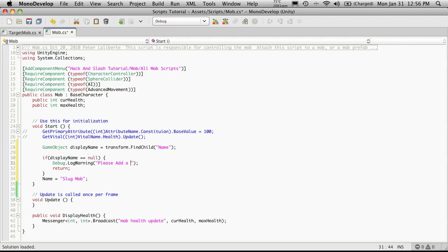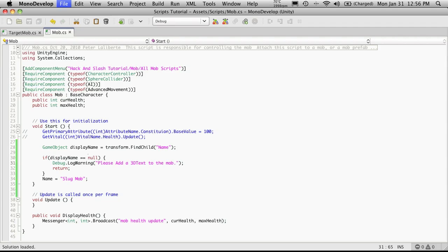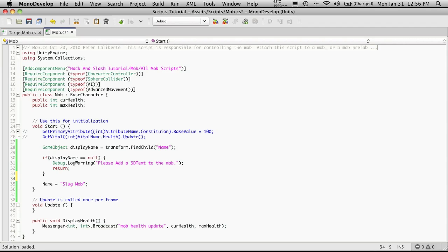We'll say debug.logWarning, please add a 3D text to the mob. If I knew what tutorial exactly it was in, I'd put that out too so they could see. I should look that up later and add that into the code. If it does actually have a child named name, let's get the mesh component to it.